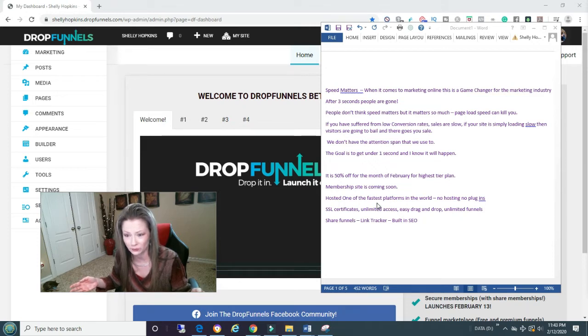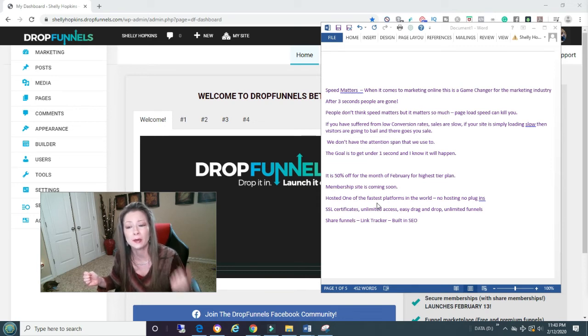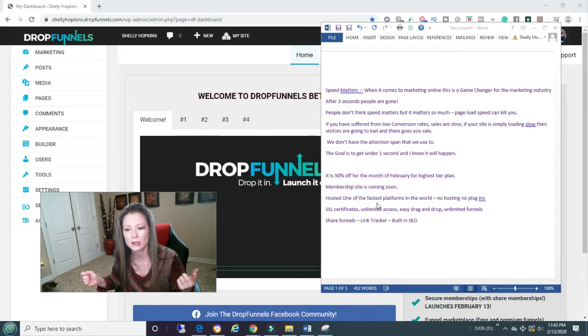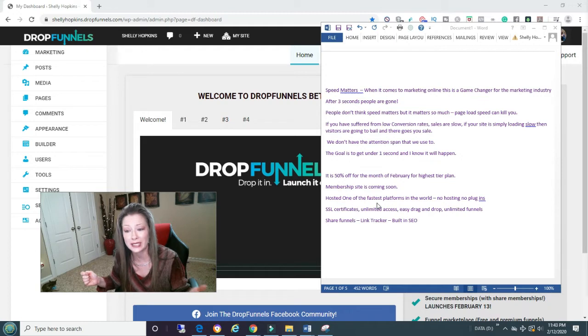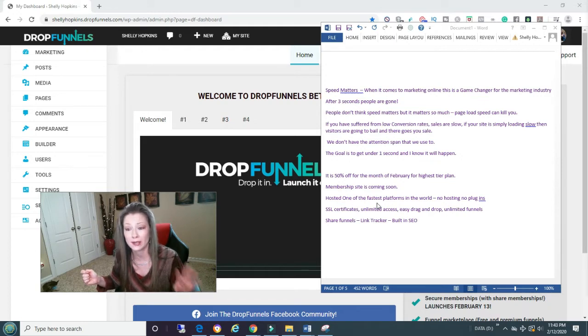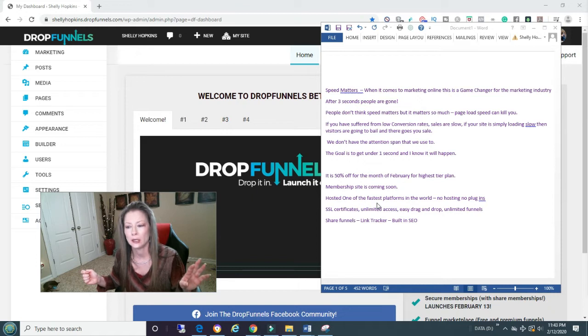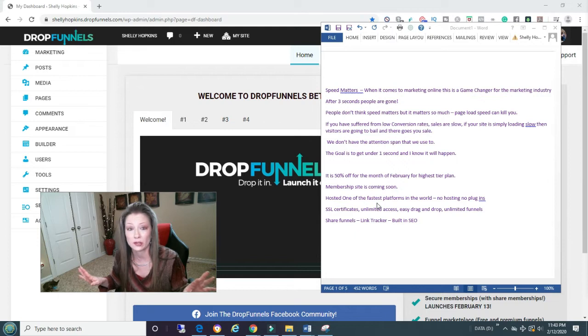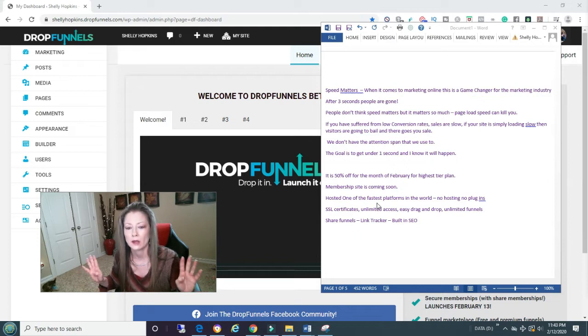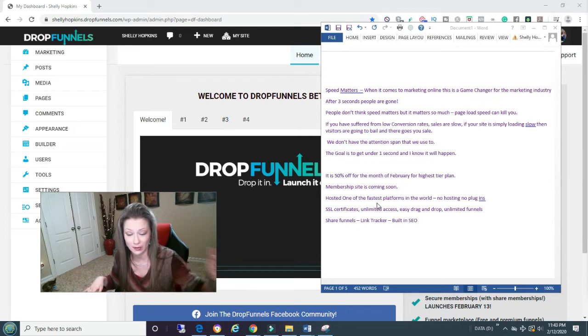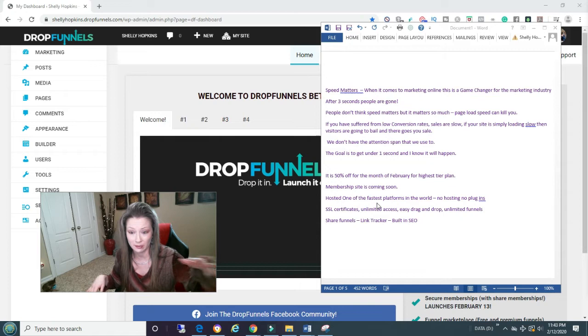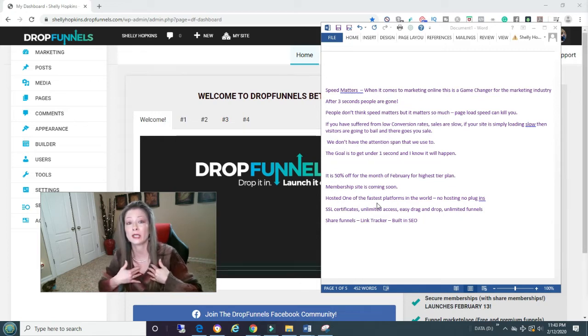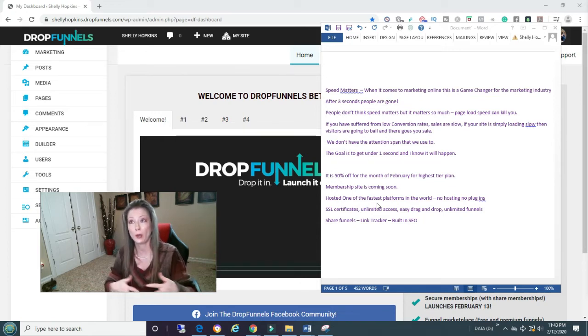In a little bit we'll also talk about bonuses and stuff too. This video is mostly about speed because a lot of people don't really quite understand how speed can help your business tremendously. This also has a member site coming soon. It's hosted as one of the fastest platforms in the world. Jordan Medlock, who owns it, has been testing it like crazy. There's no hosting, there's no plugins, so you're going to save so much money.